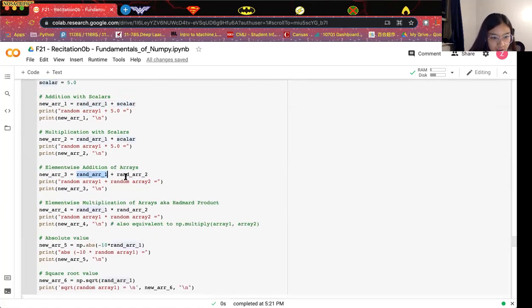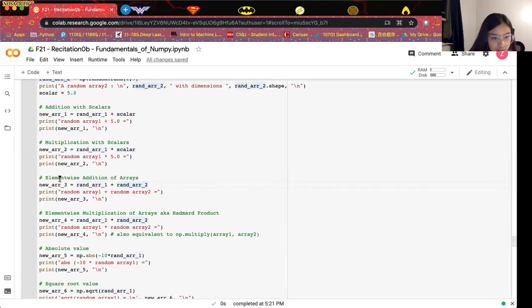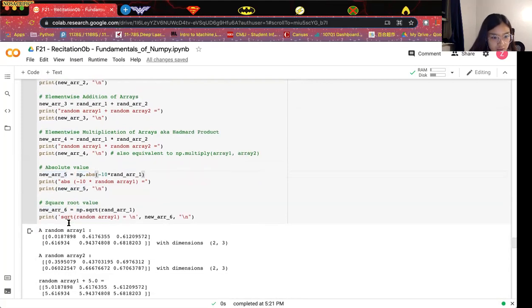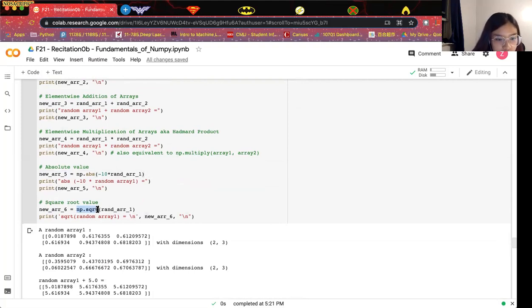When we add two arrays, this performs element-wise addition or element-wise multiplication. There are also unary operations for NumPy arrays. One example is to get the absolute value for each element using np.abs, and another is to get the square root values for each element using np.sqrt.